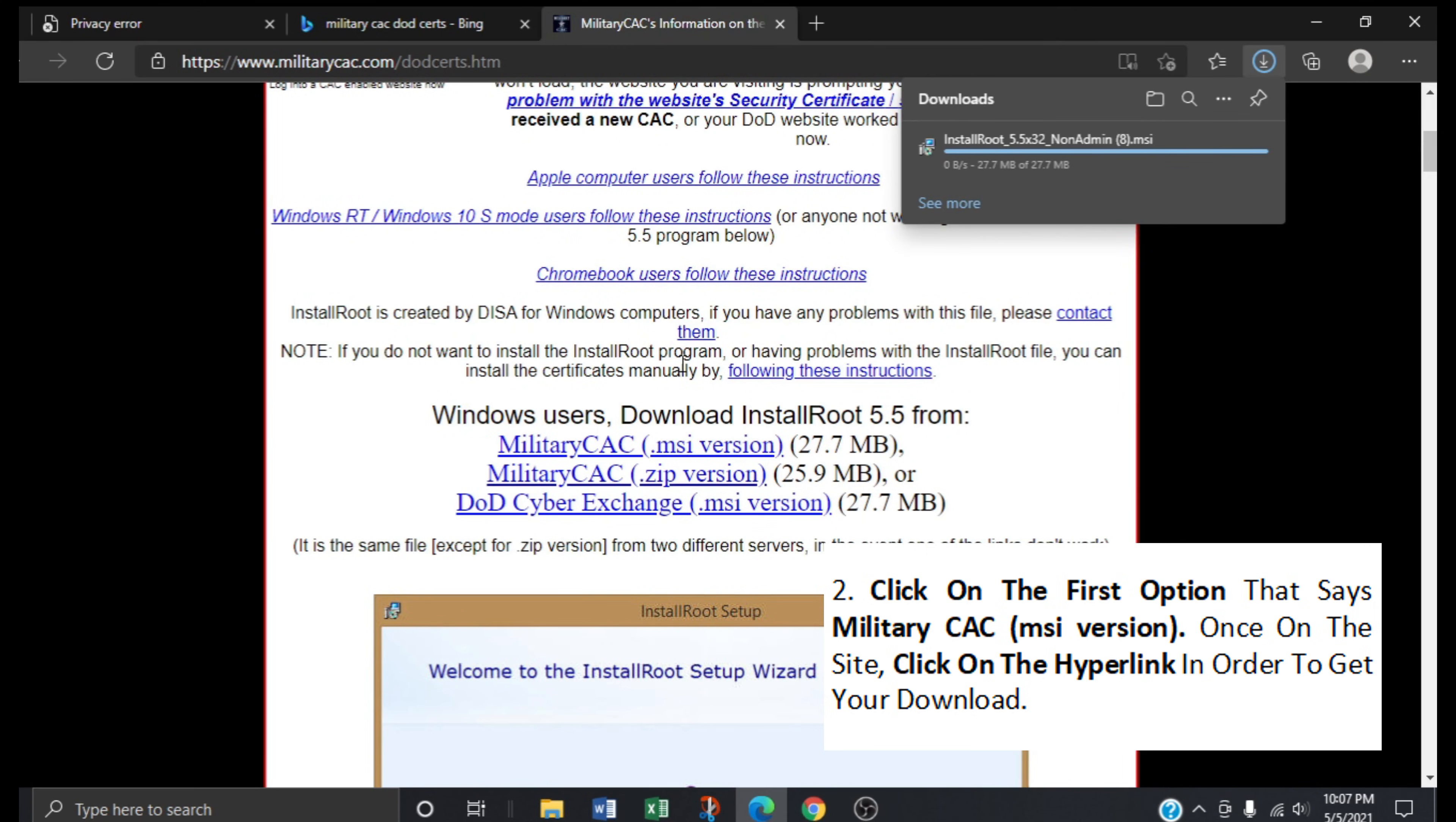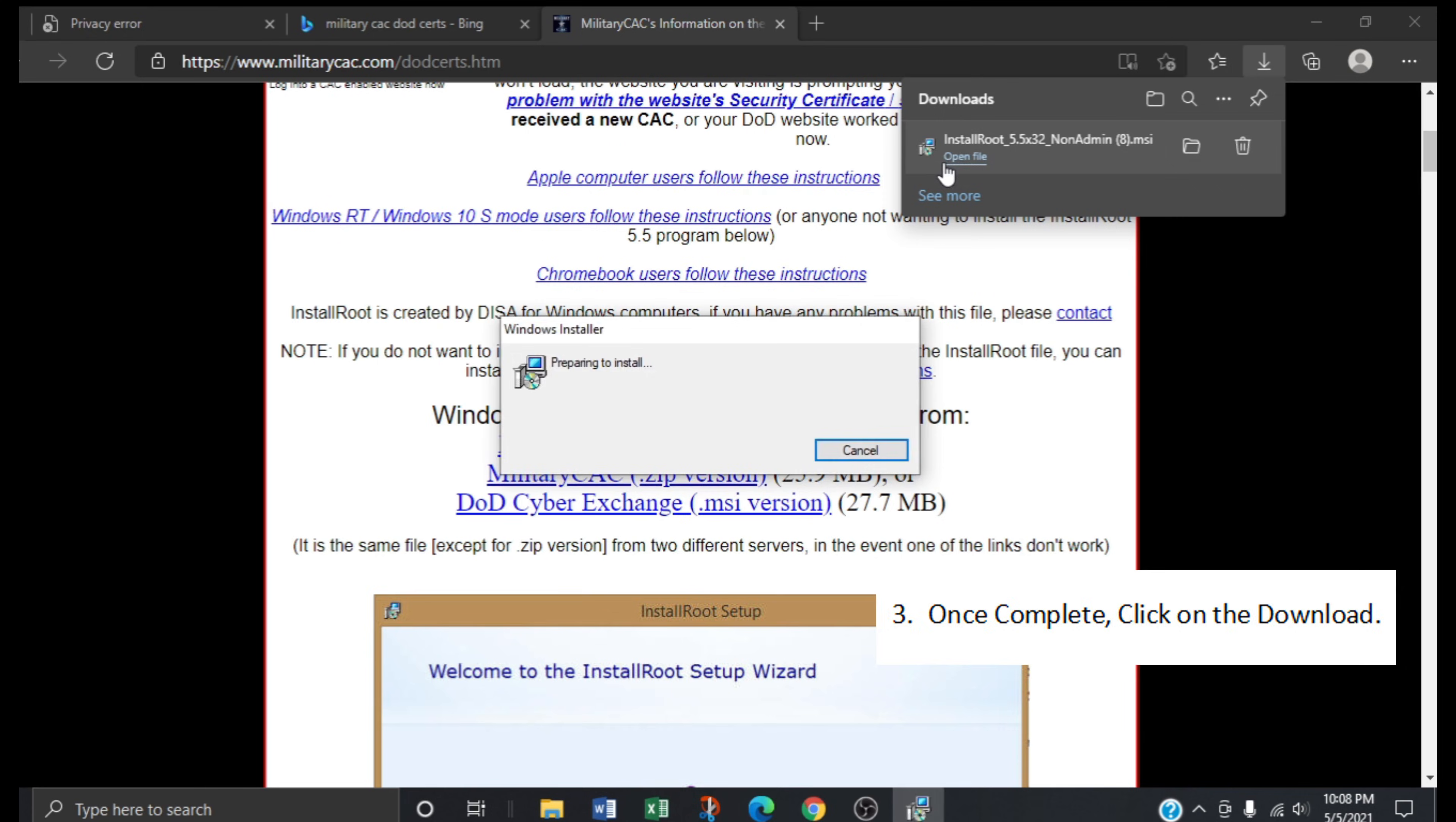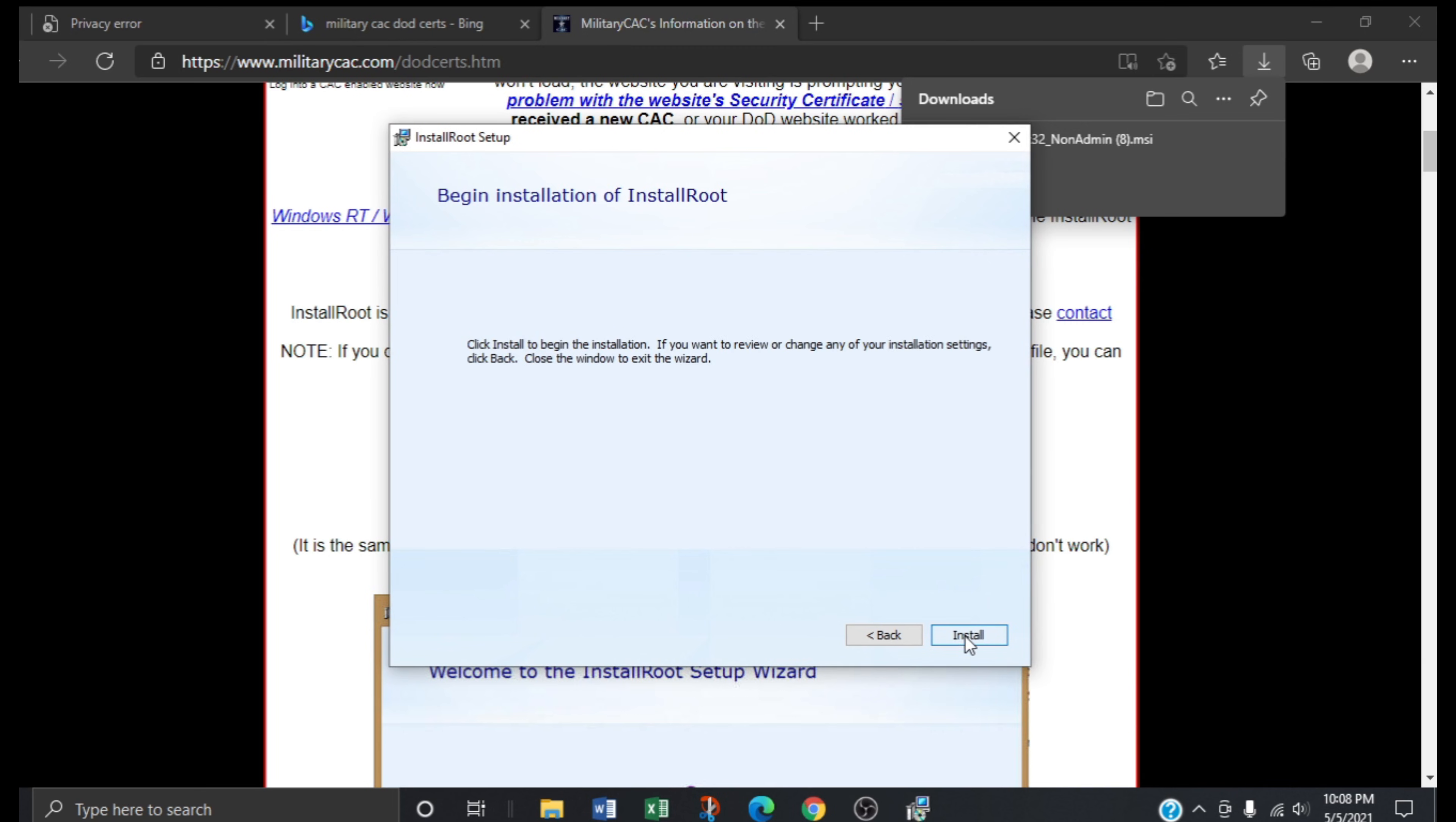So now our download has started. Once complete, click on the download. Click next, click next, next and install.